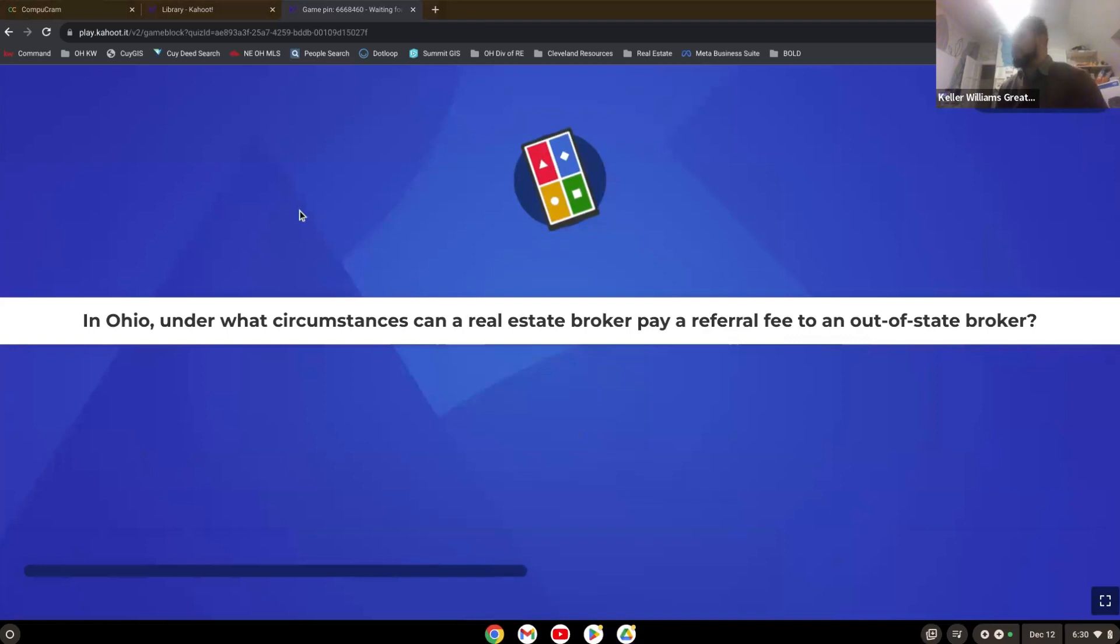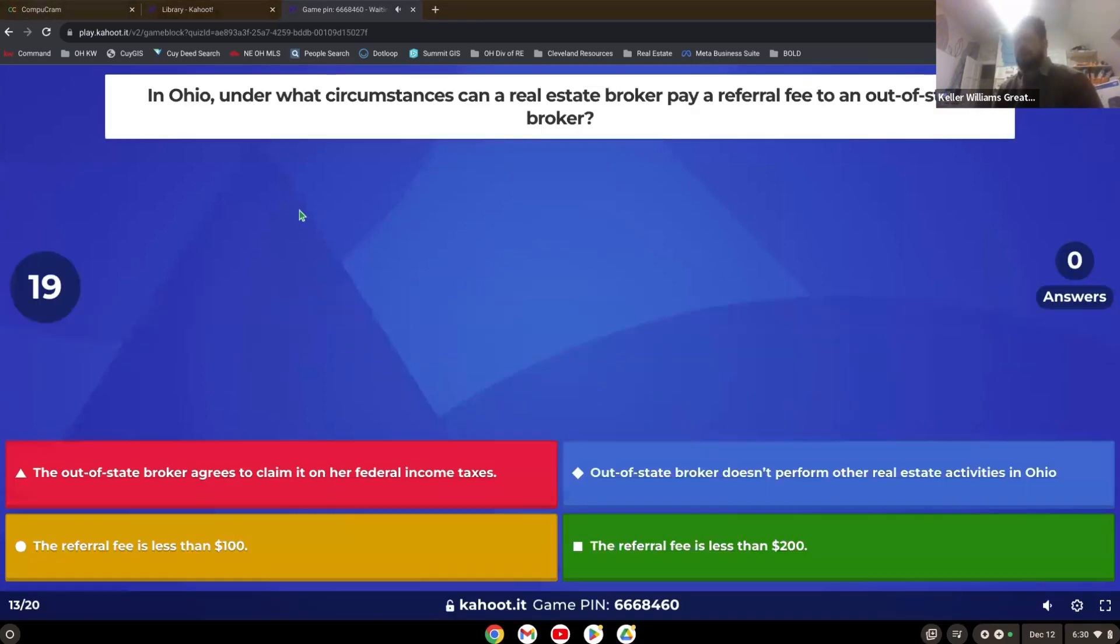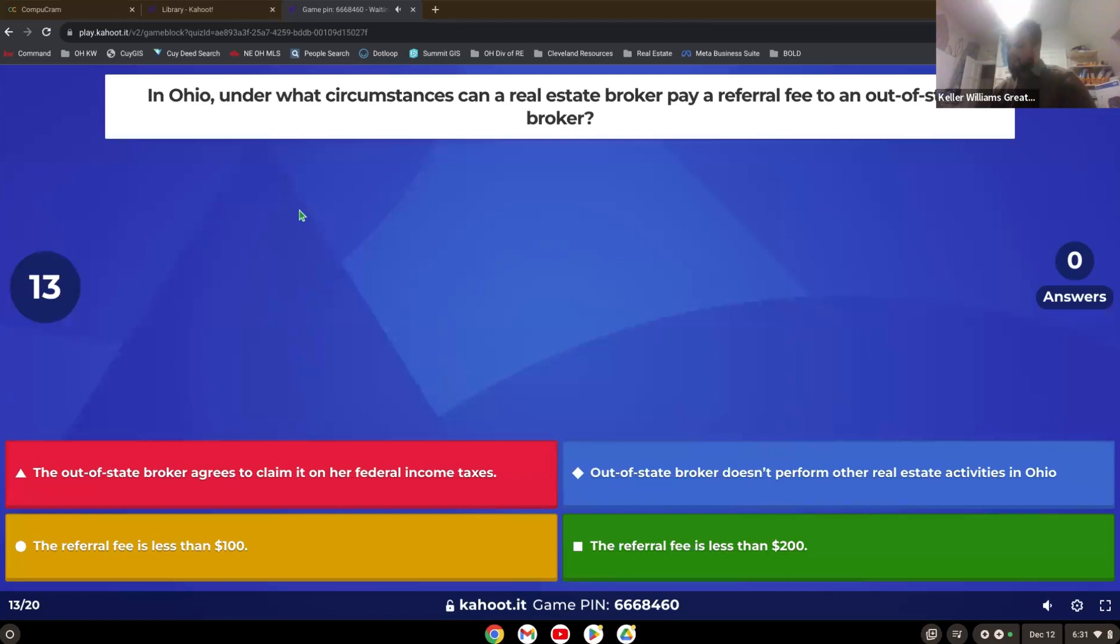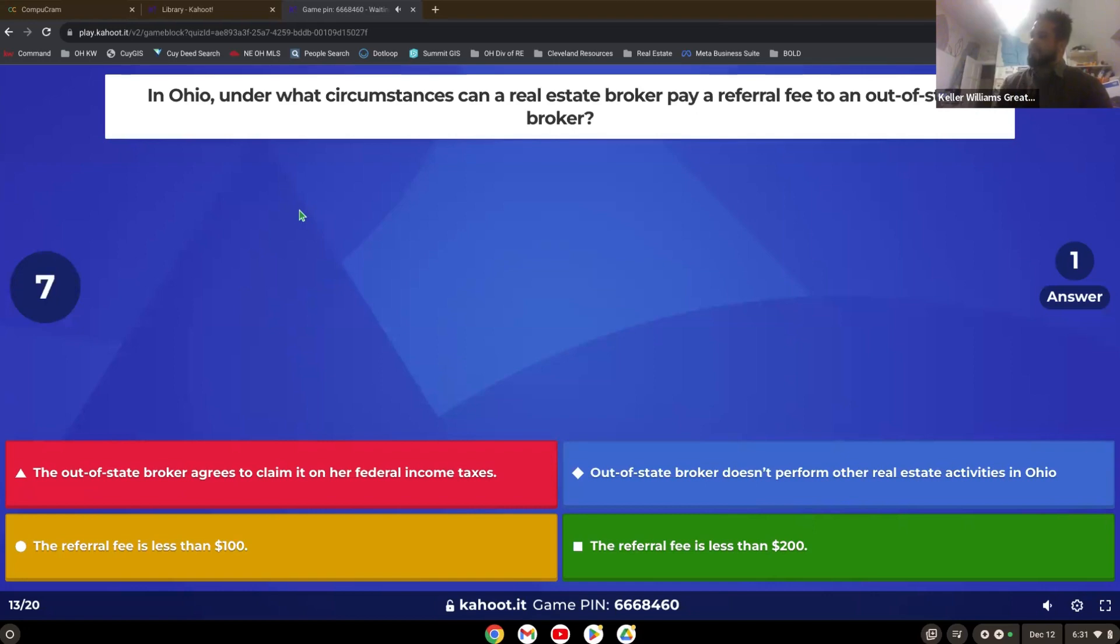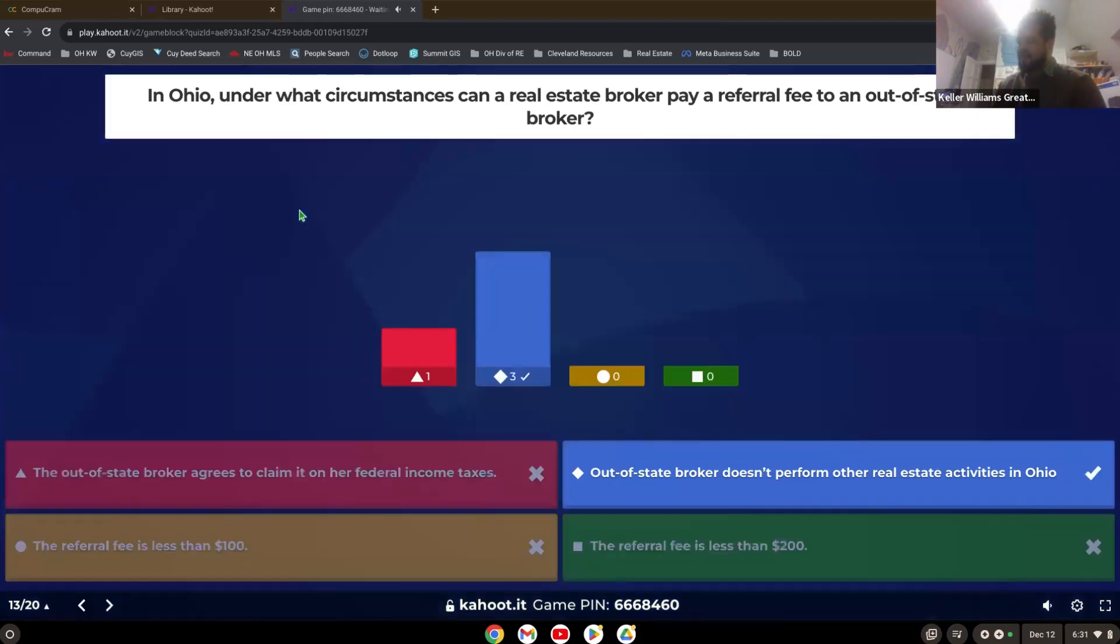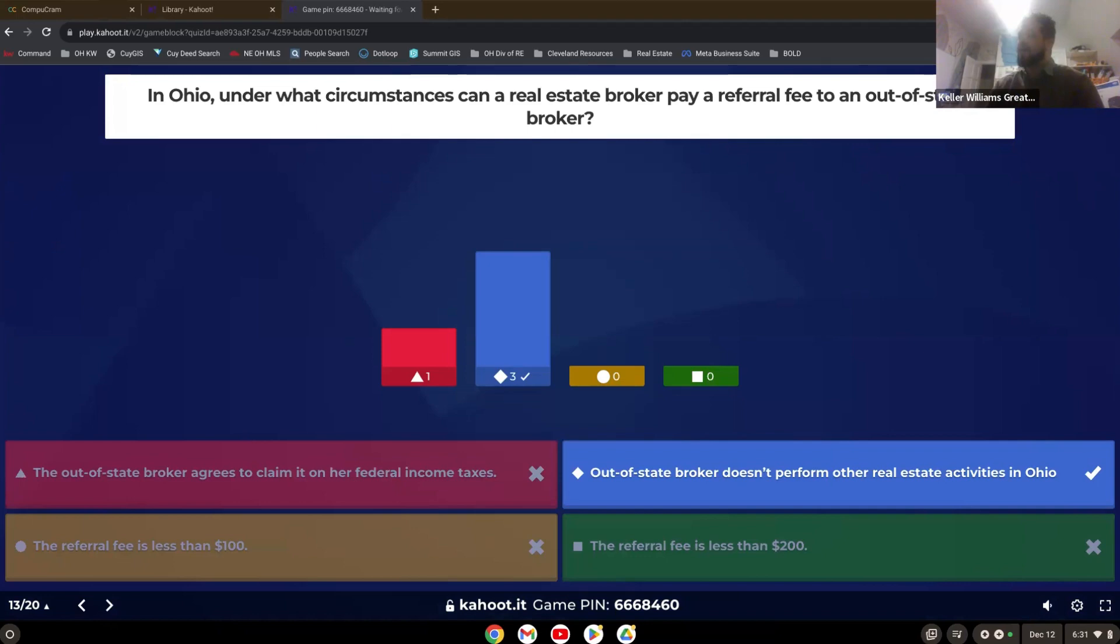In Ohio, under what circumstances can a real estate broker pay a referral fee to an out of state broker? Yeah. Out-of-state broker doesn't perform other real estate activities in Ohio.